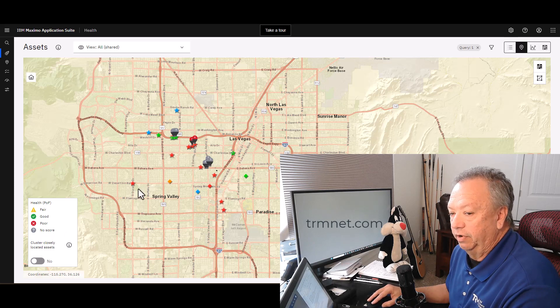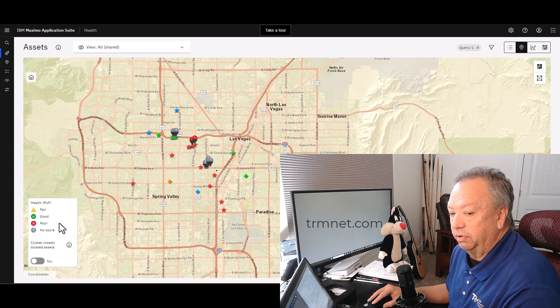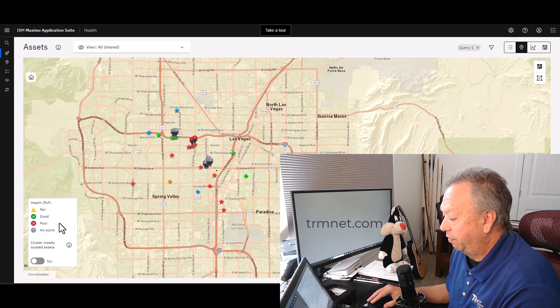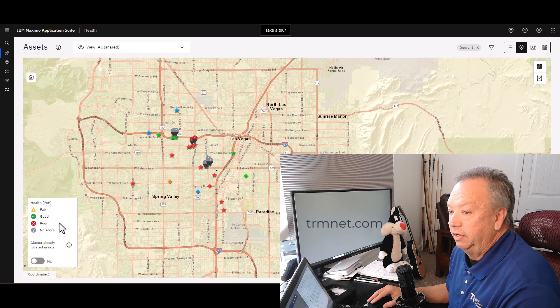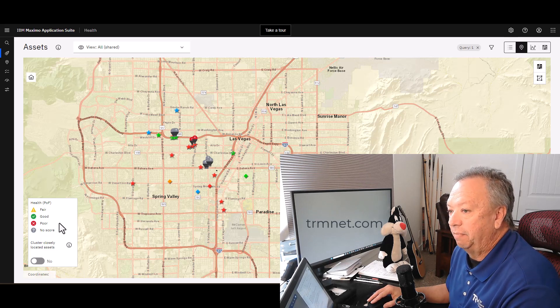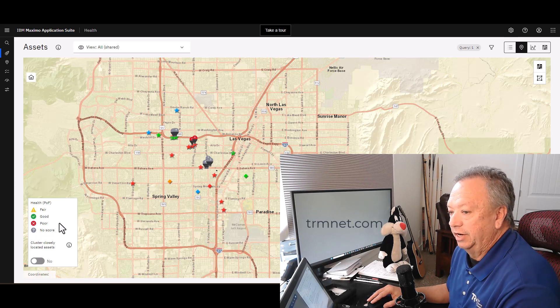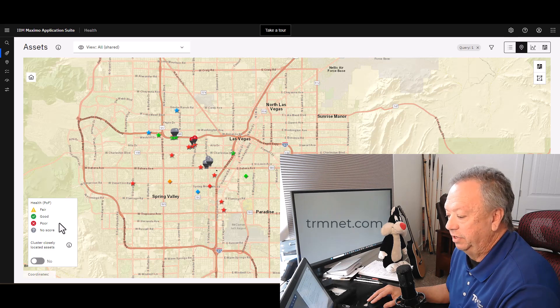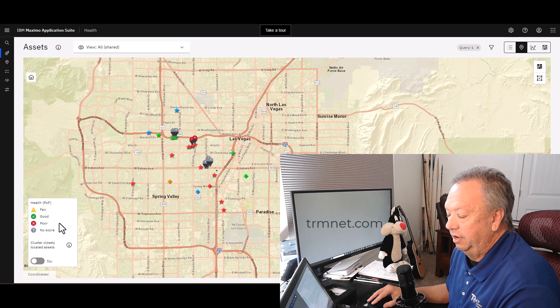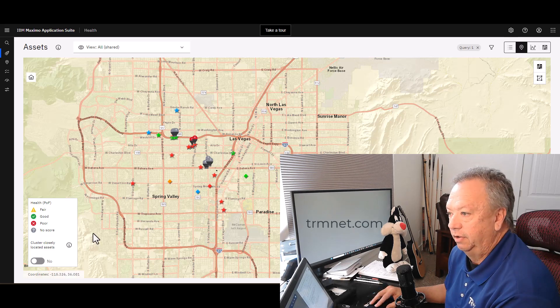This is just a way to see on the map what the health status is of the different assets that are in the system. So let's now move over to the chart view up here in the upper right again, and we will choose the chart.